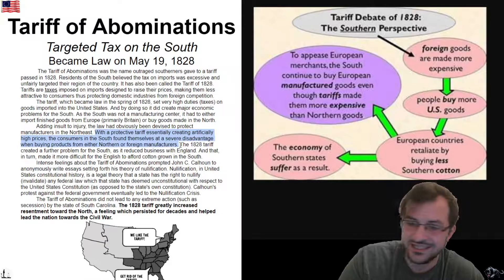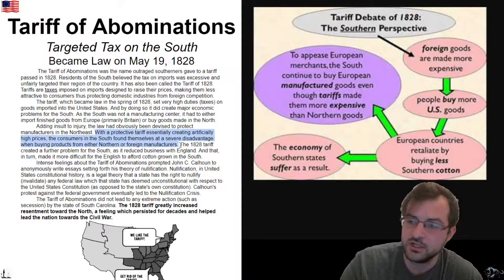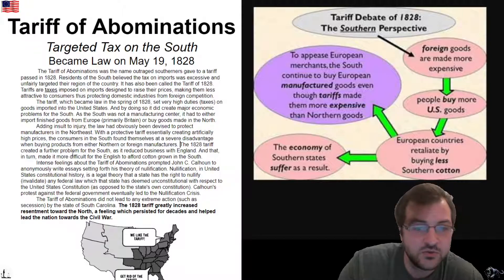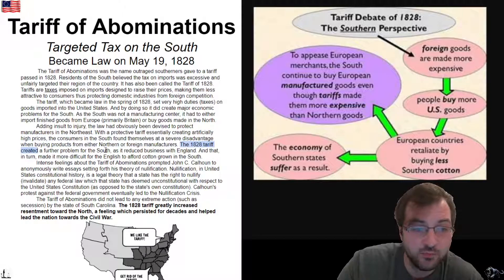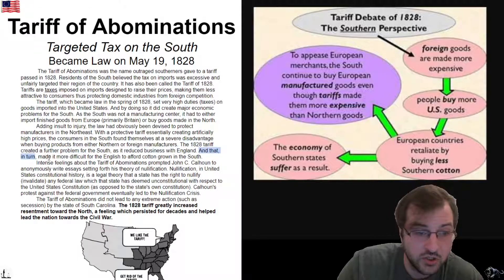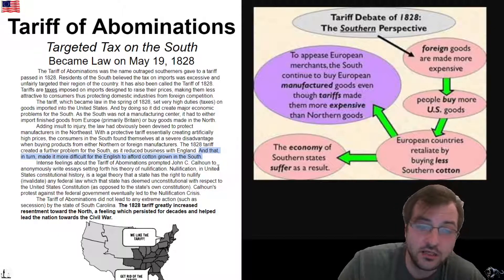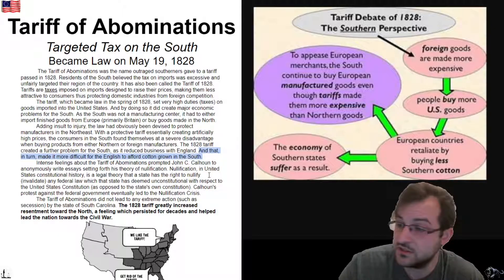Southerners said it was favoritism — the federal government was showing favoritism to the North. The 1828 tariff created a further problem for the South as it reduced business with England, and that in turn made it more difficult for the English to afford cotton grown in the South.